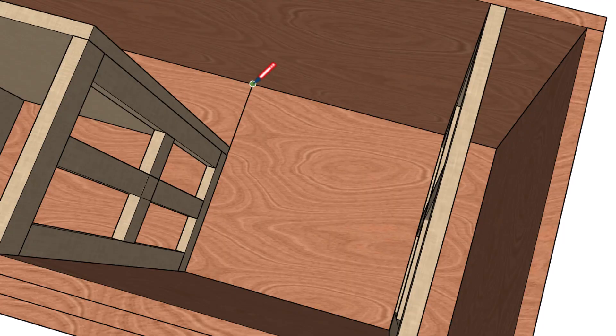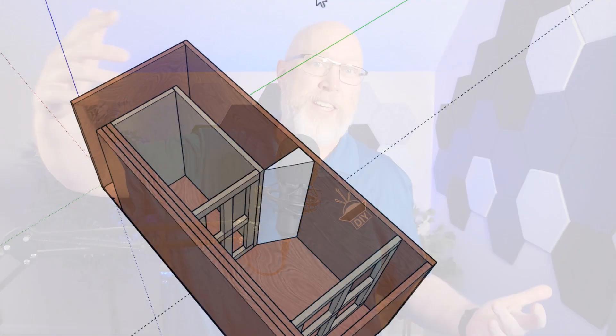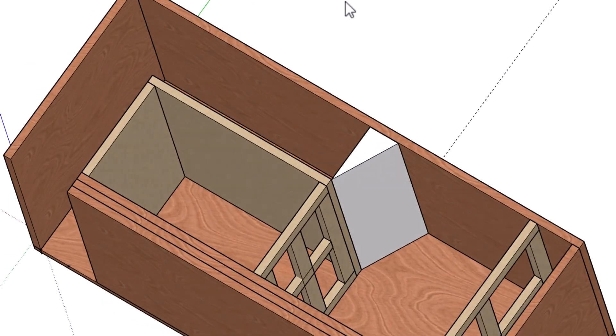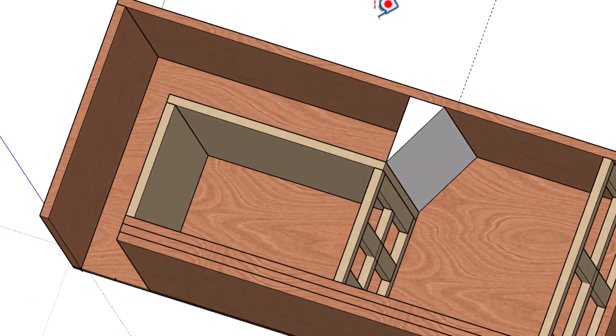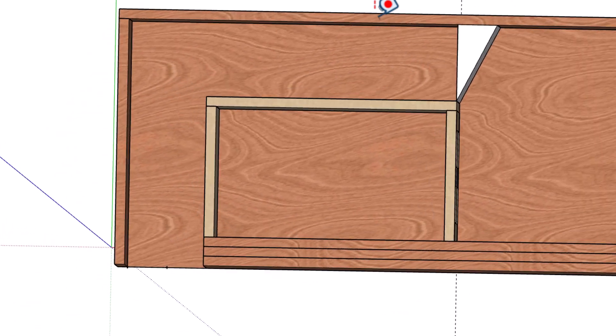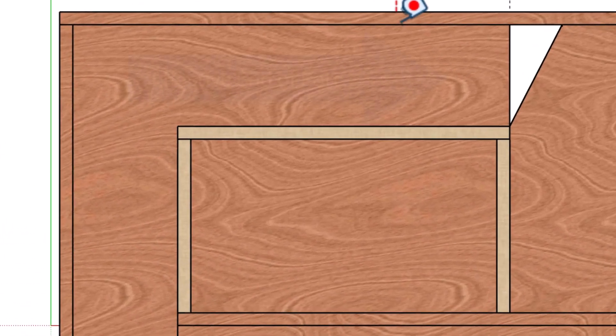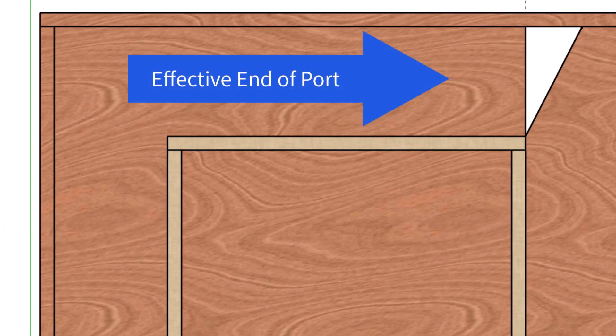By taking the width of the port and dividing it by two and then subtracting that from your length. That's because the effective port length will extend out past the end of your port wall as the air moves up against the wall of the enclosure. That's why my calculator has this little checkbox right here. If you're using a slot port, check that box. It'll decrease the length of your port by half of the port width.